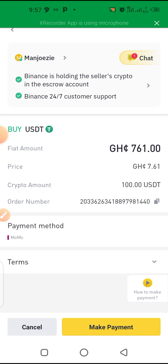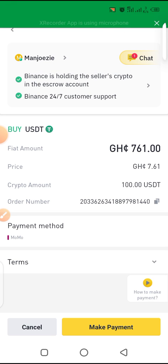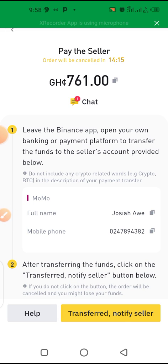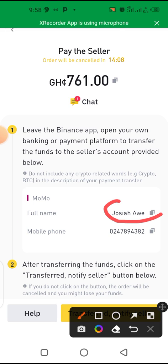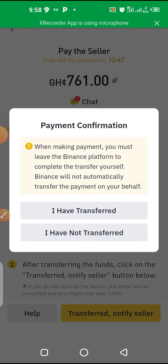You can copy the order number or leave it. You can choose to read the terms and conditions. Then click on 'Make Payment.' When you click on 'Make Payment,' the seller's details will appear — including the name and the mobile money number. Write that down, make the payment, then click 'Notify Transfer' to notify the seller.